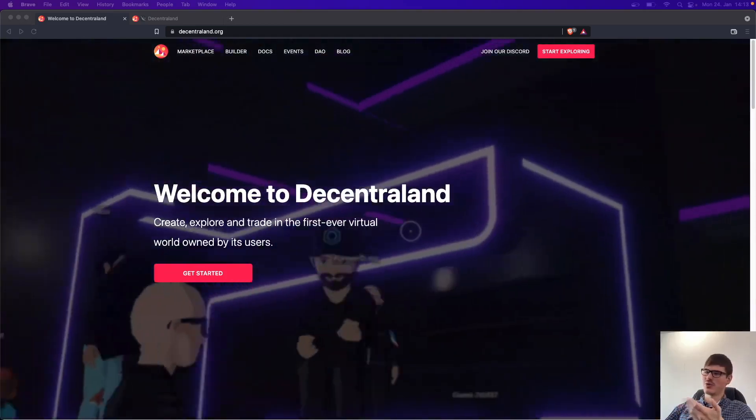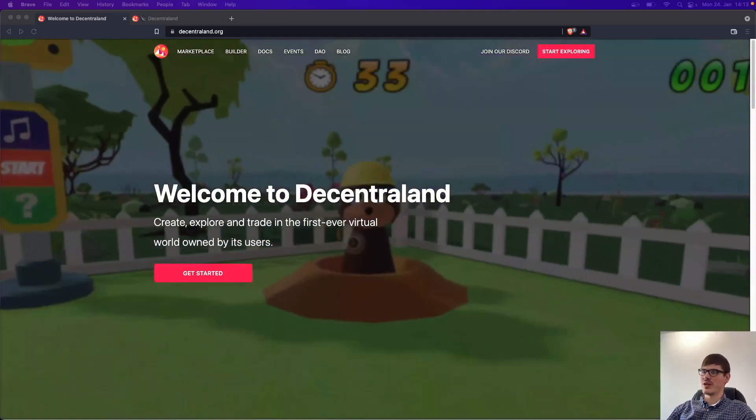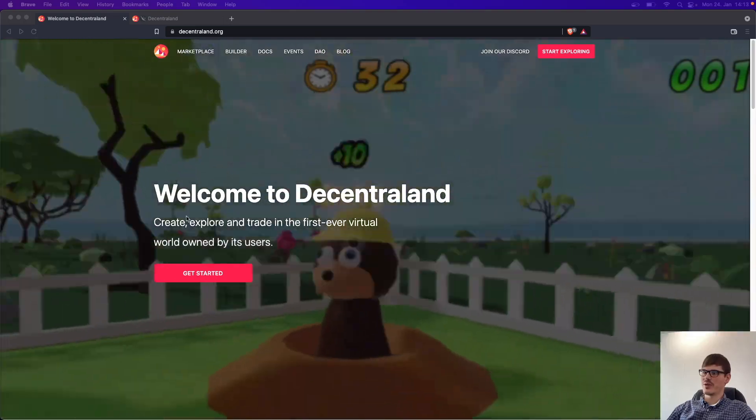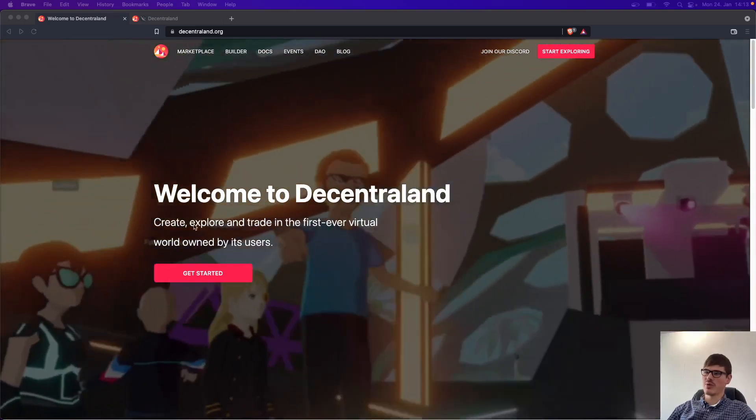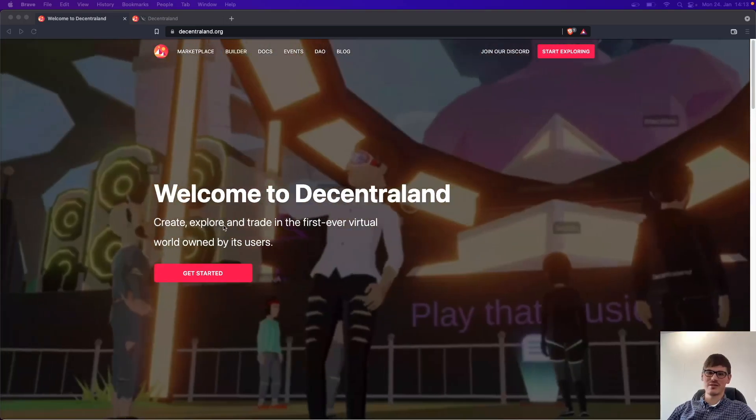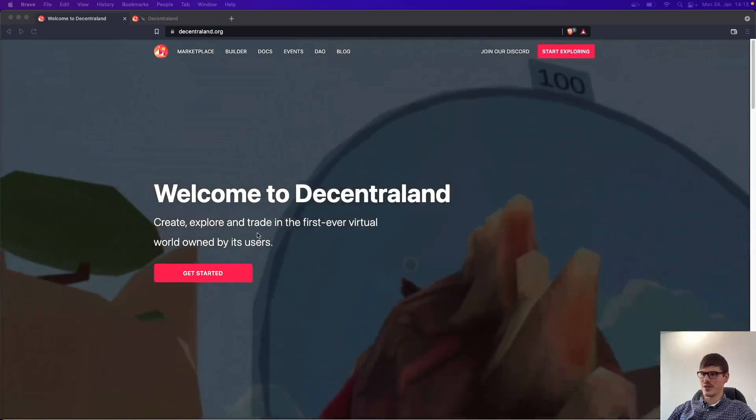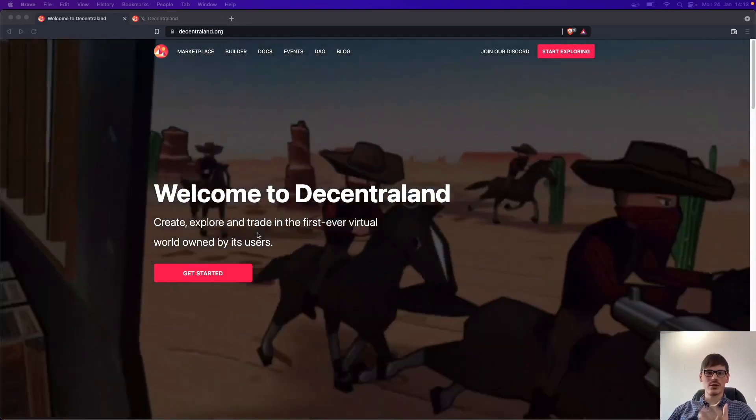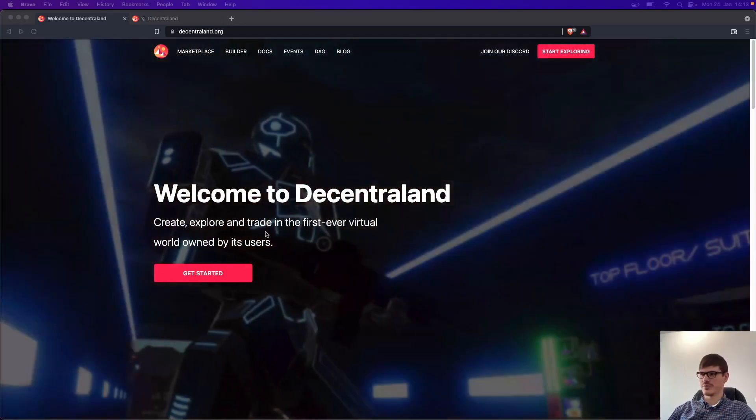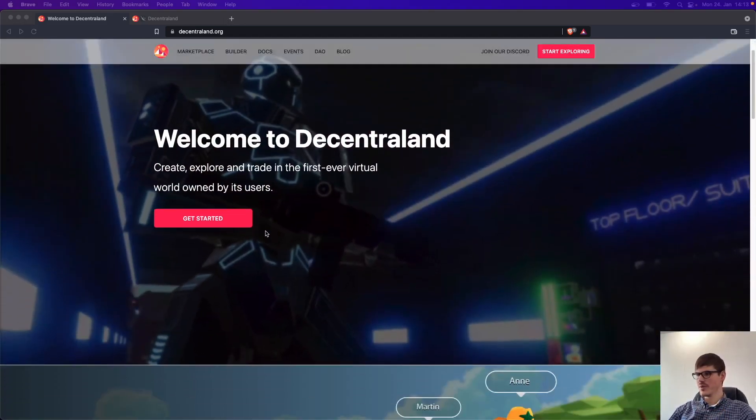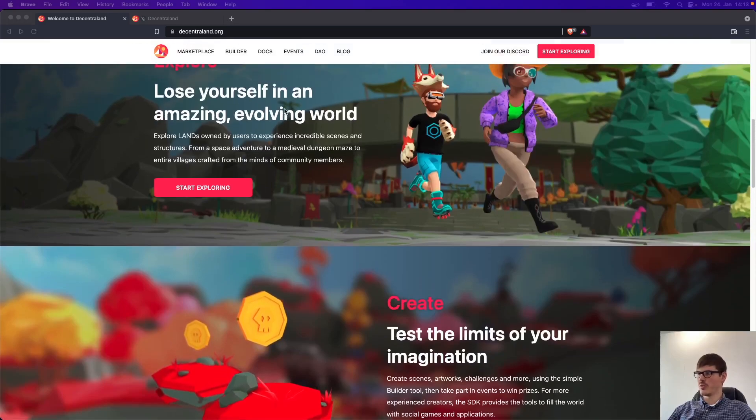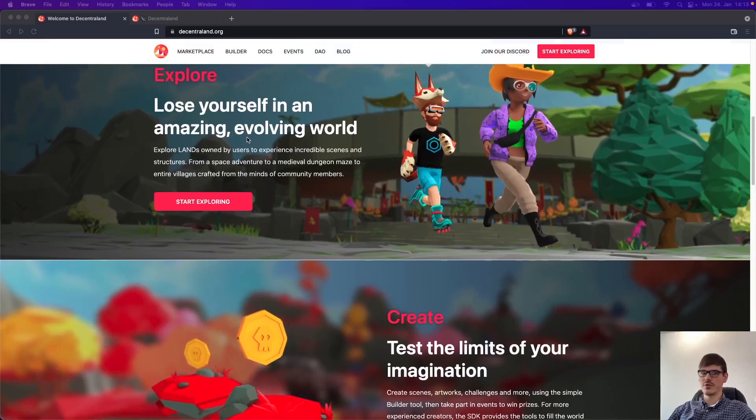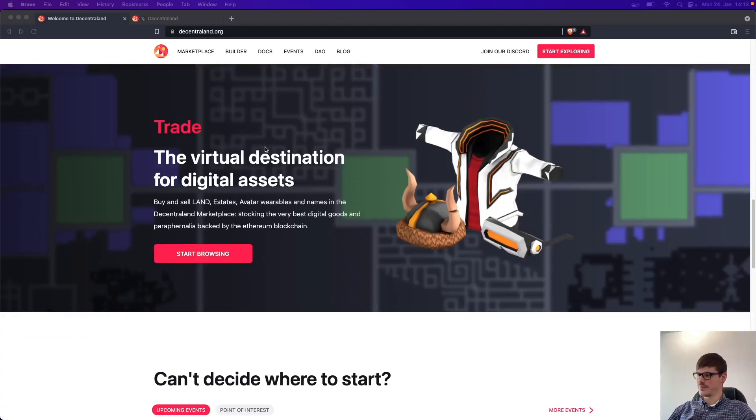For you guys, if you don't know Decentraland, it's an online game where you can create, explore and trade virtual assets and the whole world is owned by the users. So if you go on decentraland.org, you will find the whole overview of this project.